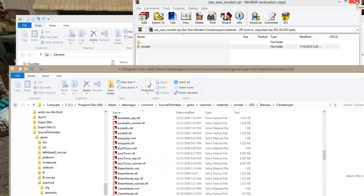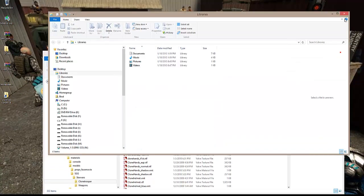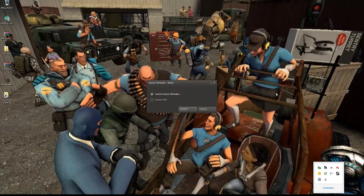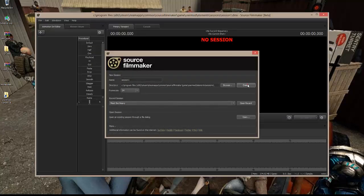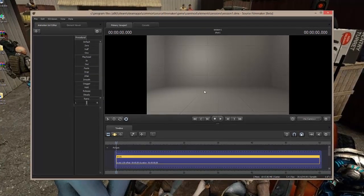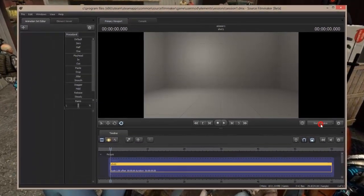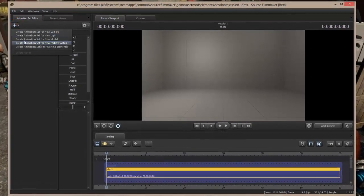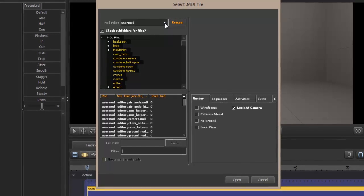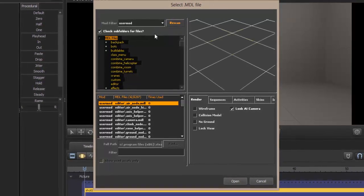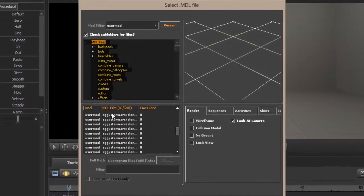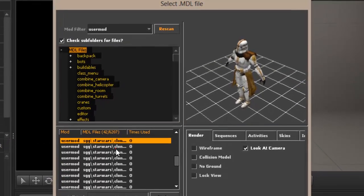Once that's done, exit out of the zip file and folders, and start Source Filmmaker. Create a session, load a map. Now that the stage is loaded, I'm going to create a camera or switch to the work camera, go into the Animation Set Editor, and create an animation set for a new model. Looking, I find that the SSG Star Wars Clone Trooper models are now in my User Mod folder.